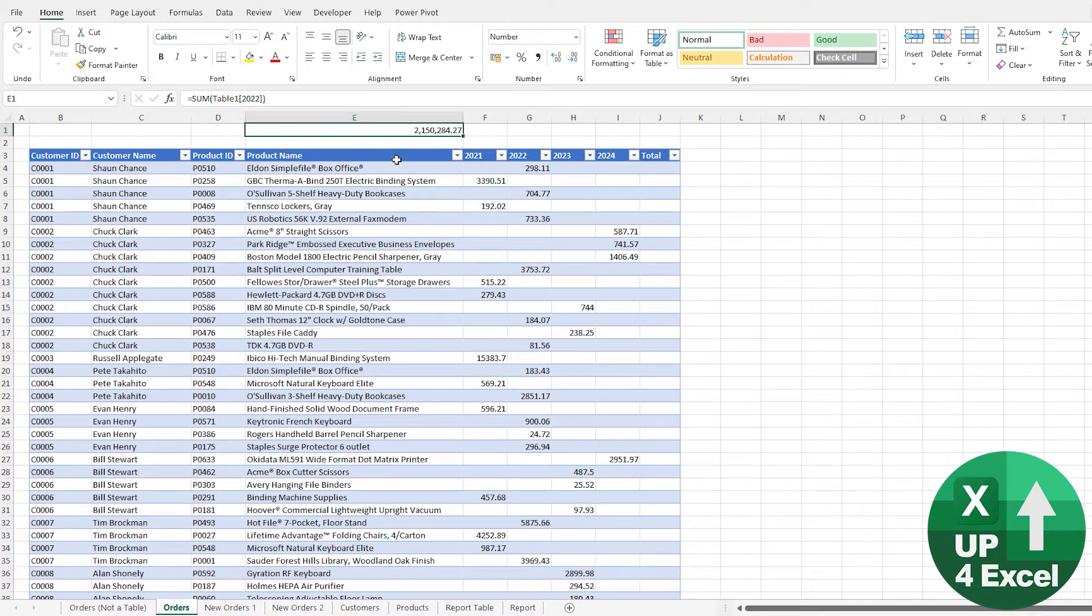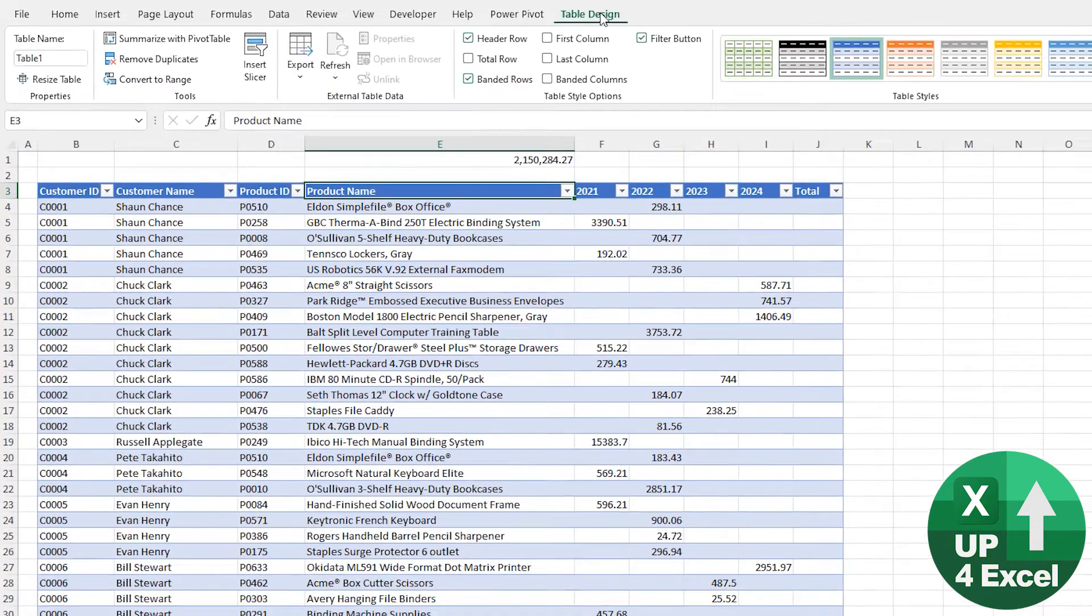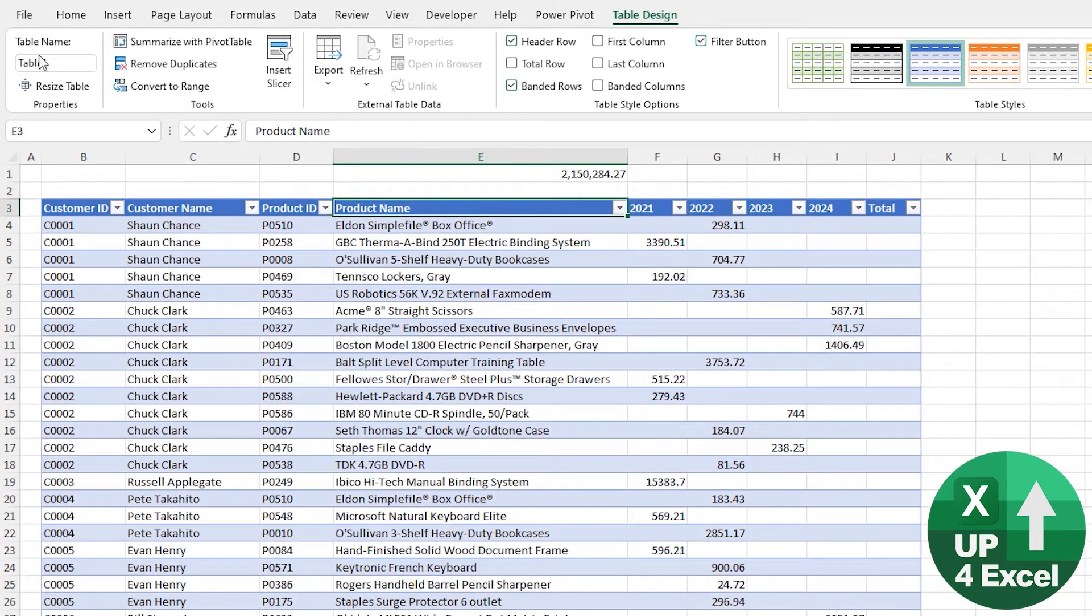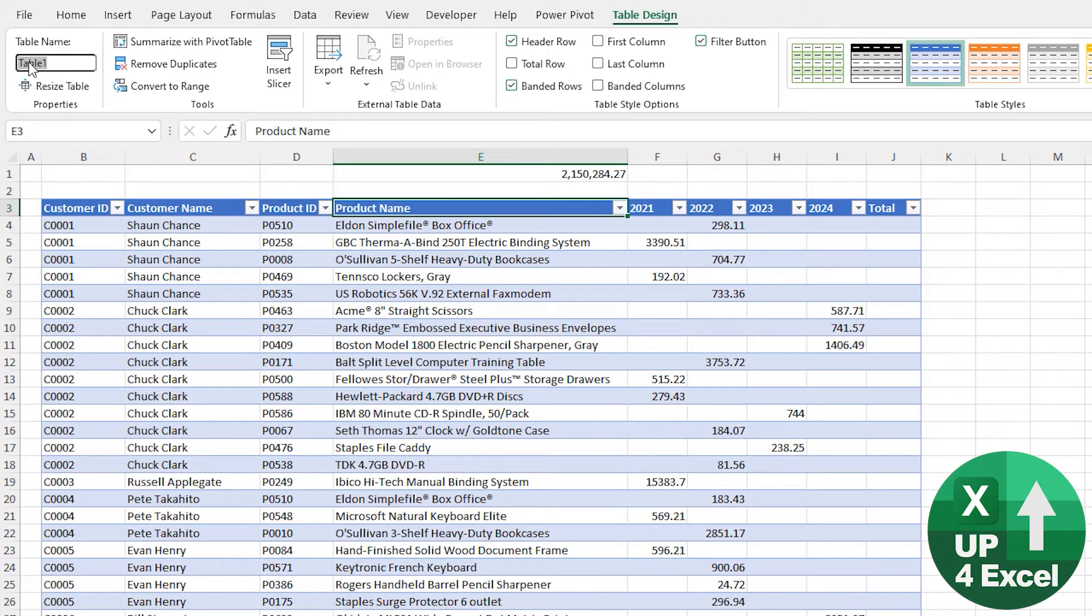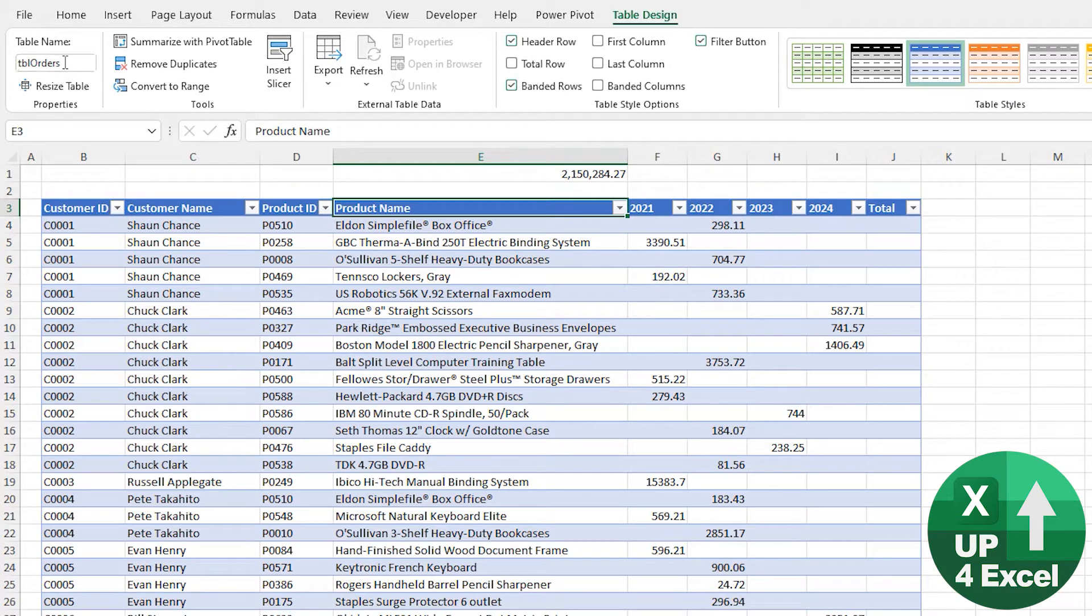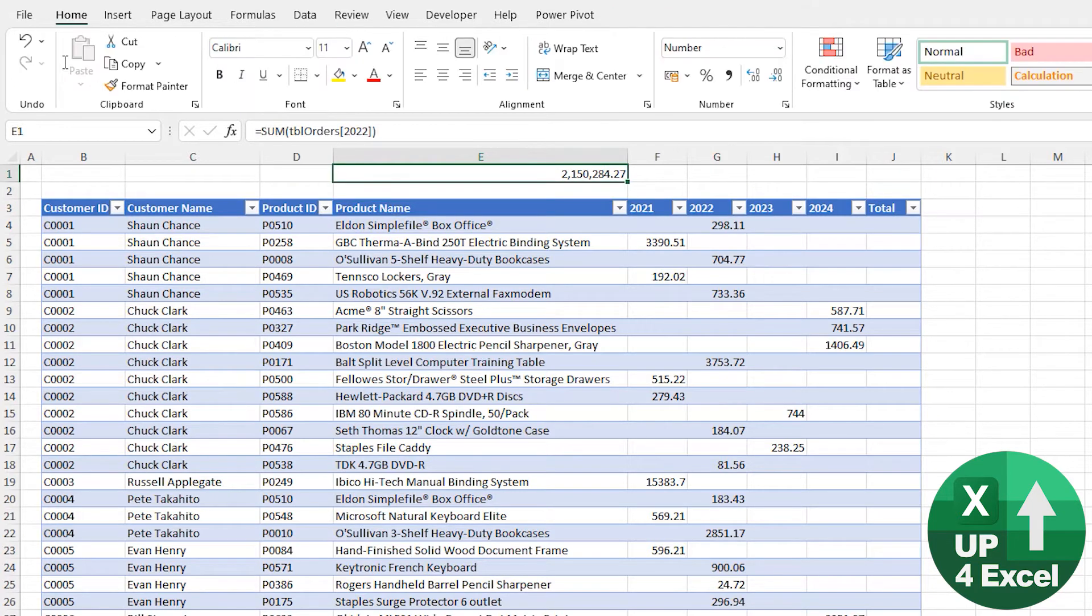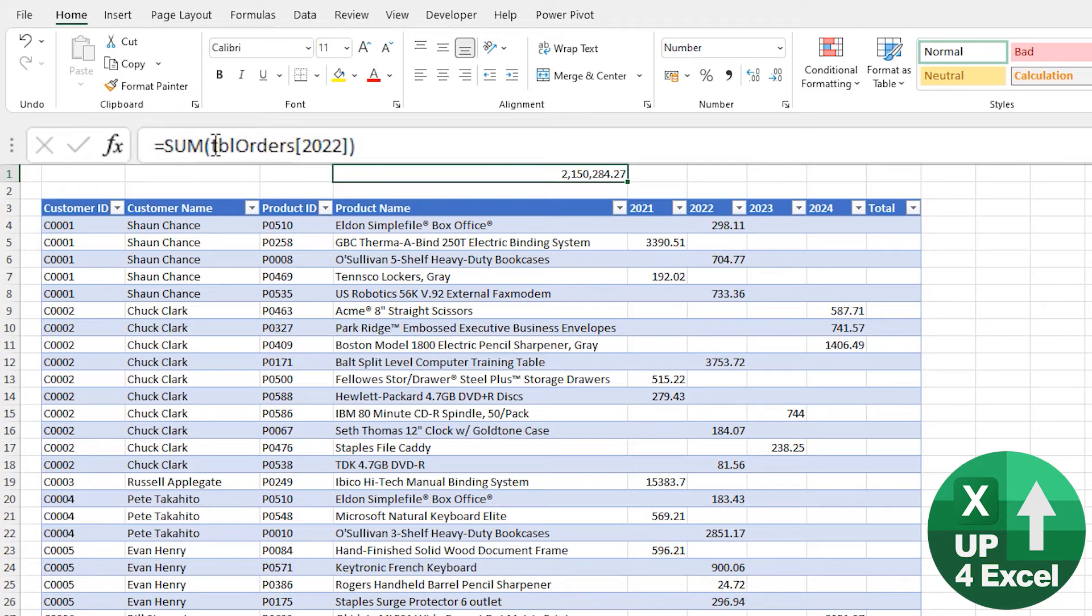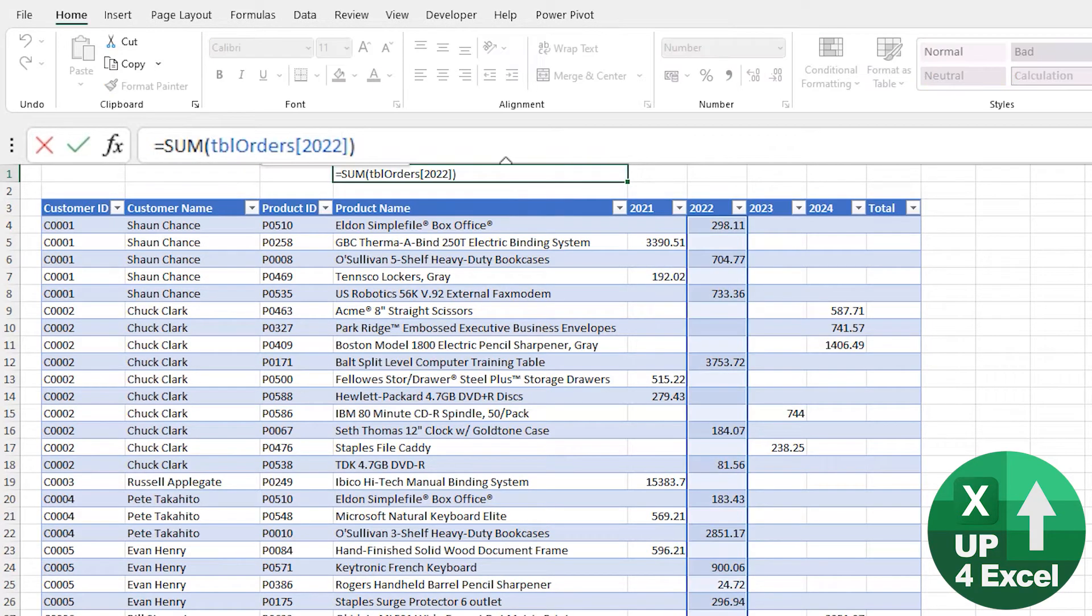Now Table 1 might not mean a lot to you, but if you go back into the table on Table Design, you'll see the first thing on the left here is the table name. If I change that to Orders—I'm actually going to put 'tbl' in front of it, which you'll see why a bit later—I'll call that Table Orders. You'll see now straight away this has changed to say the sum of Table Orders 2022.